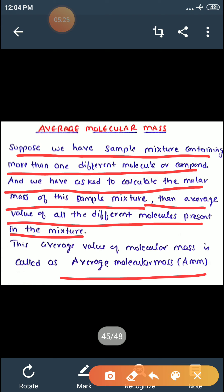Toh agar composition percentage volume mein ya percentage mole mein given hai, toh formula bilkul similar hai jaise humne average atomic mass mein calculate kiya tha. Wahan ek isotope ka mass into its percentage abundance plus second isotope ka mass into its percentage abundance divided by 100. Yahan hum kya karenge? First molecule ka molar mass into its percentage volume plus second molecule ka molecular mass into its percentage volume divided by 100.